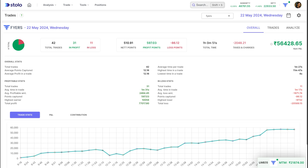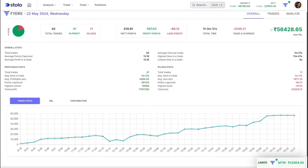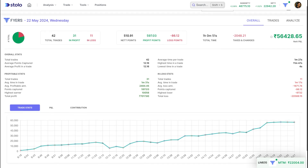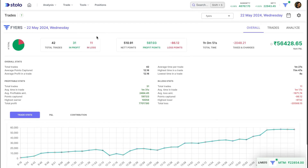In today's tutorial video we will be covering trade analytics. This whole feature — the analysis itself — is to help you understand how you have been trading. The whole idea is to help you analyze your trades and understand what you did in those trades, so that if it's a mistake you would understand and rectify it, and if you have taken a good trade you would understand why and can take more such trades. The idea is to analyze all your trades and basically decrease your losses and increase your profits.